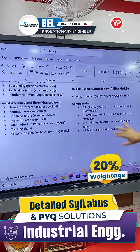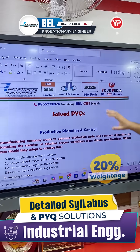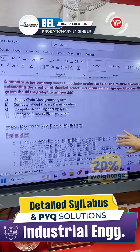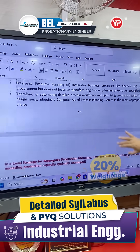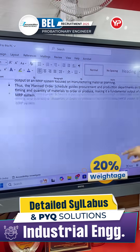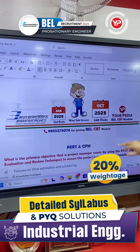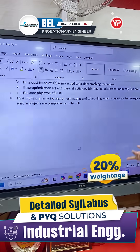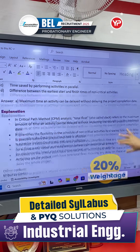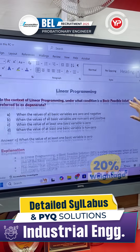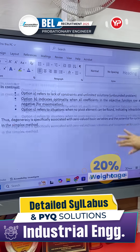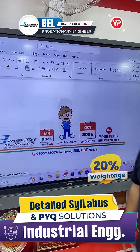So this is the detailed syllabus, friends. Please go through this and solve the previous year questions your PDI mentors have provided. This is a 30-page document available in your WhatsApp group. Go through it and prepare it well so that you get an idea of how to prepare and how industrial engineering is to be done.